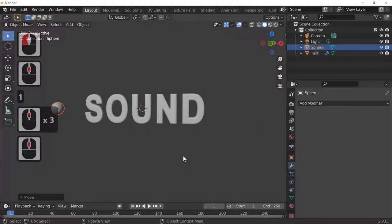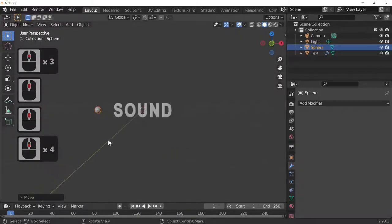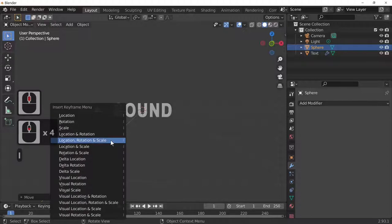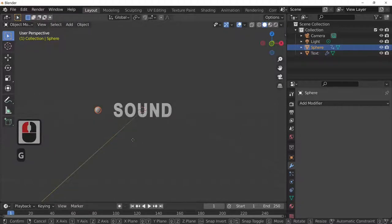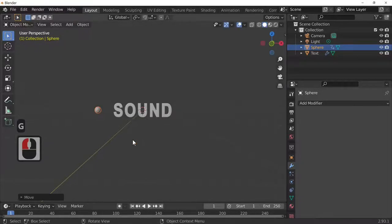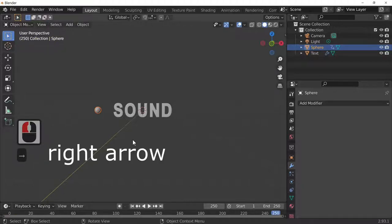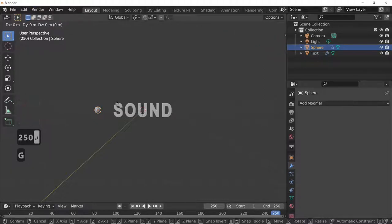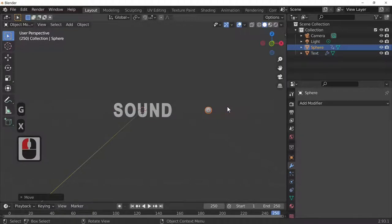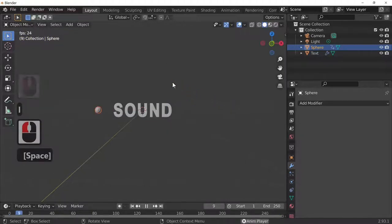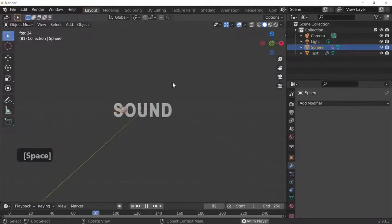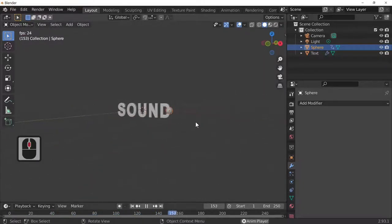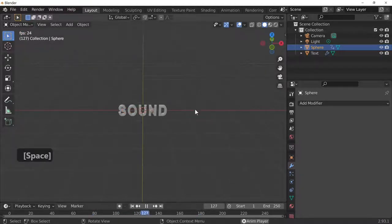Look from the front. On frame 1, press I to insert a keyframe — locking rotation and scale. Then press the left arrow or type 250 to go to frame 250. Press G and X to move the sphere to the other end, press I again and lock rotation and scale. If we press Spacebar, the ball will travel through the text from left to right.